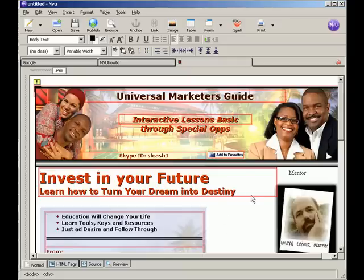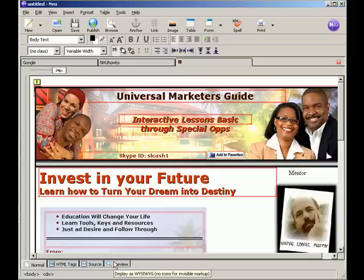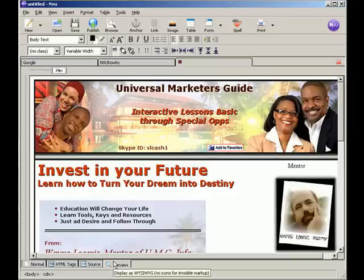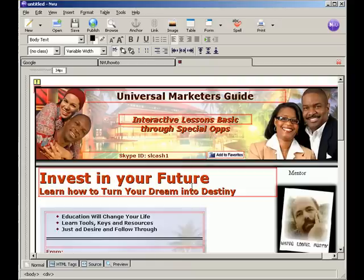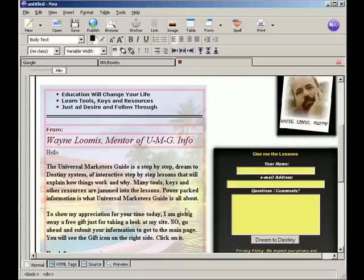The reason why they're red is because the table is said not to show up visibly. On the bottom next to source is preview. Click preview. And now you won't see the red lines at all. This is what it actually looks like on the internet. We'll get a little more into tables and how to make them disappear and stuff in part five. But for right now, students, what's my next step?